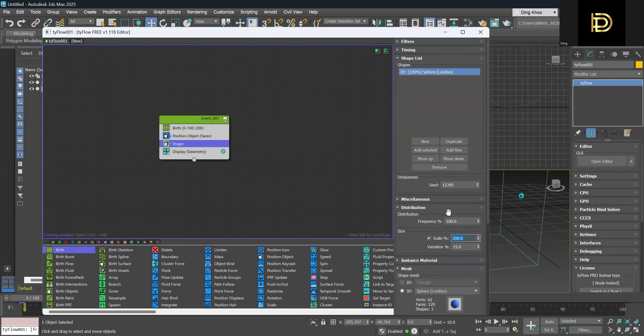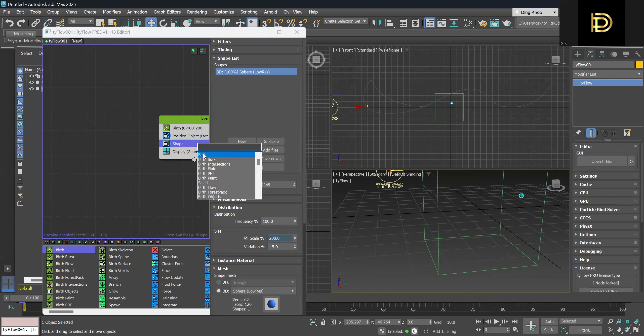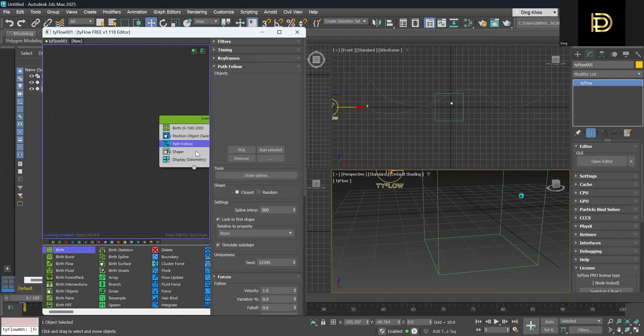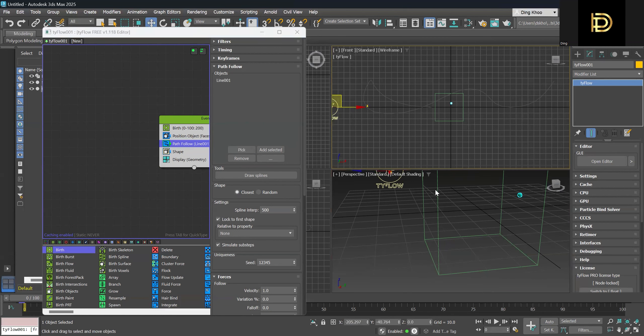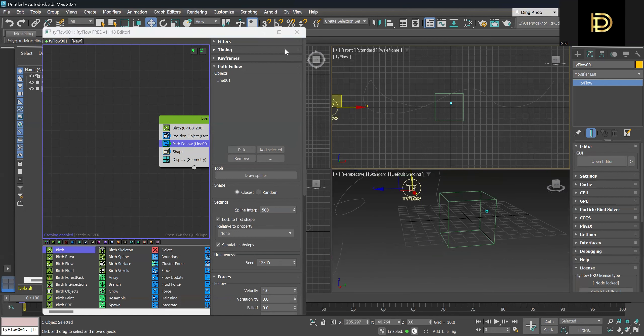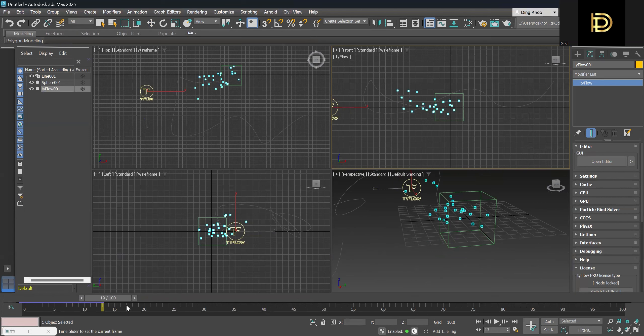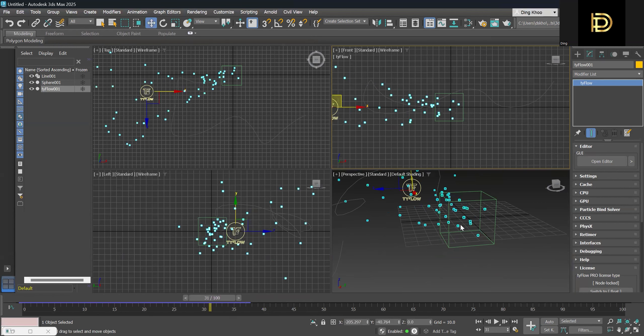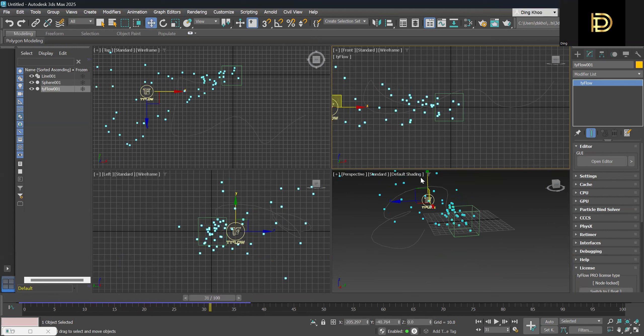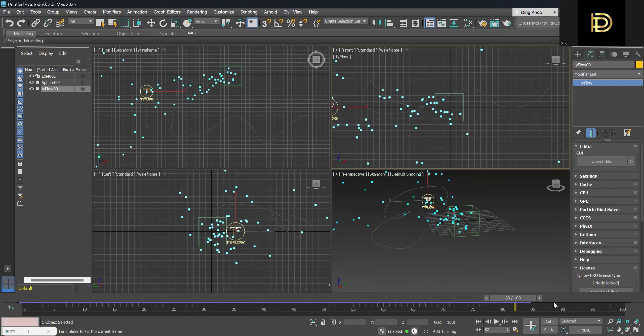So next we need the particles to follow the path where the path lines. So we will create a path follow operator forward. And then we'll click on pick and we'll pick the spline. And now we can see that the particles are trying to follow the path, but it's not that accurate yet.